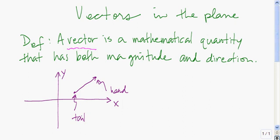In this video I'm going to talk about vectors in the XY plane. A vector is a mathematical quantity that has both magnitude and direction. You'll often see vectors in a field such as physics.